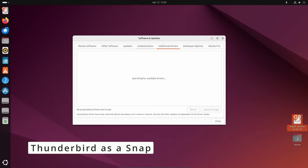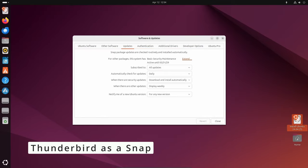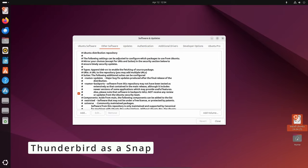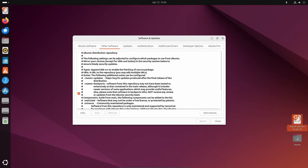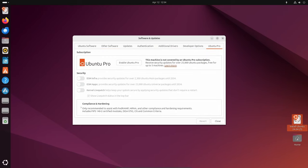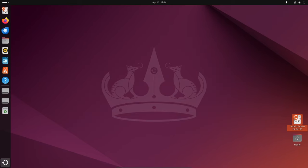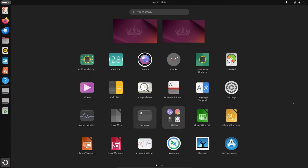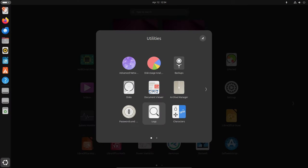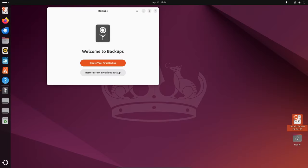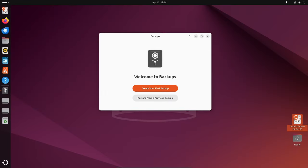In Ubuntu 24.04 LTS, Mozilla Thunderbird is shipped as a snap package by default. This allows for easier installation and updates of the popular email client, ensuring users have access to the latest features and security patches with minimal effort.